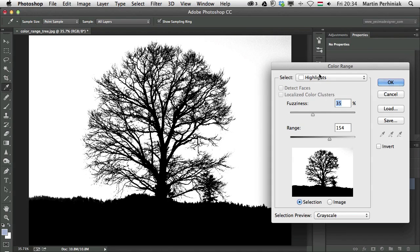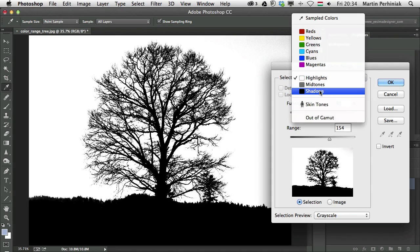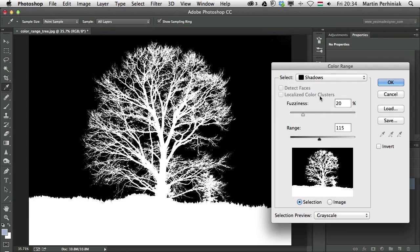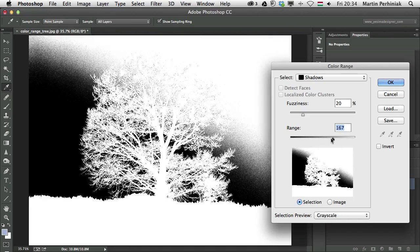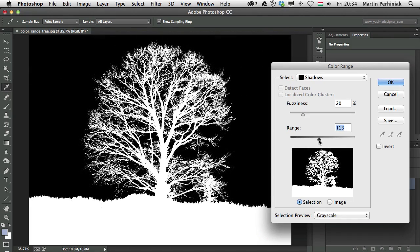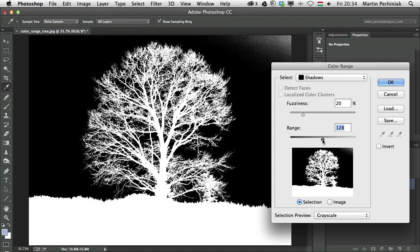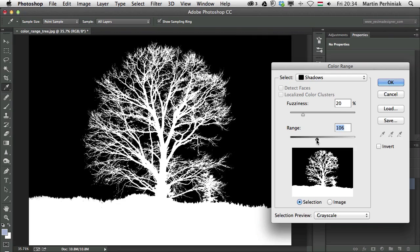And I can do the same with Shadows. So if I want the opposite and select the foreground with the tree and not the background, I can do that as well. And again, I can really customize this selection by changing the range and the fuzziness.